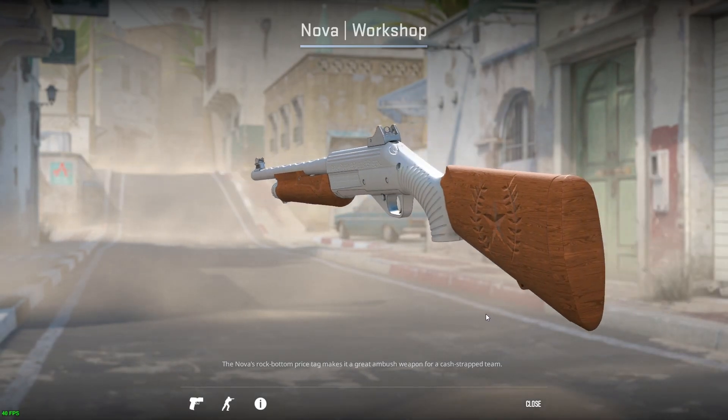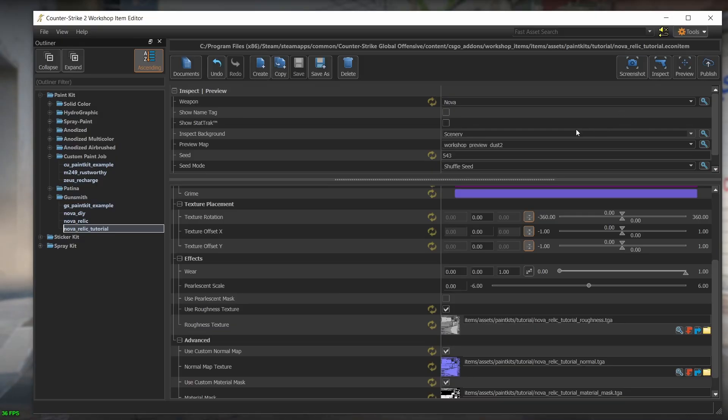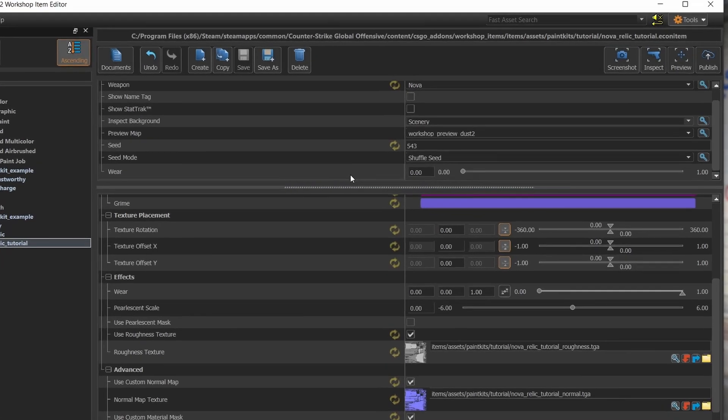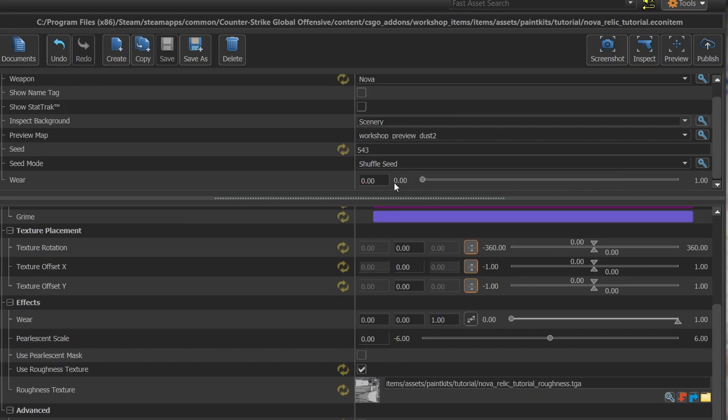For that, we come to this section right here. Using the pointer, we can move between 0 and 1. 0 is factory new and 1 is battle scarred. This value is just for inspection and won't affect the settings of your skin.